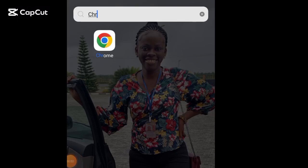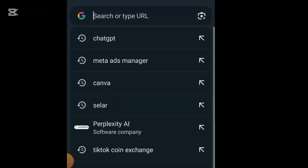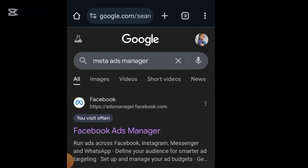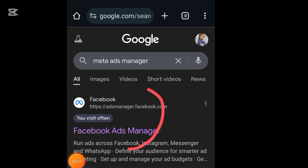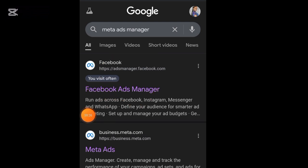To install Facebook Pixels, if you're using your mobile device you need to come over to Chrome. Once you're in Chrome, type 'Meta Ads Manager.' Once you type Meta Ads Manager you'll see this interface. I personally like using the first result, so go ahead and click on the first one.